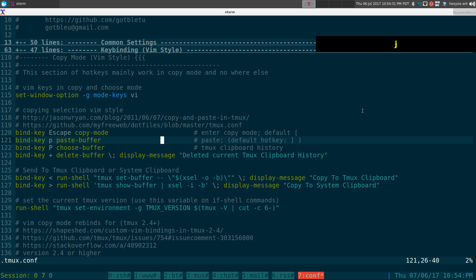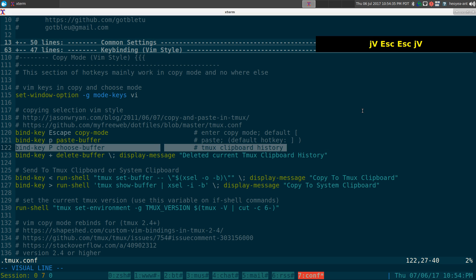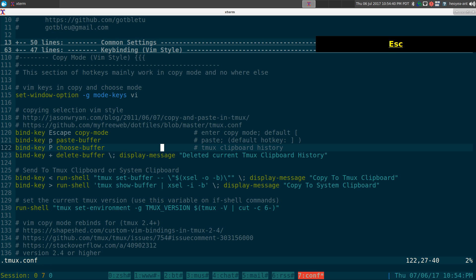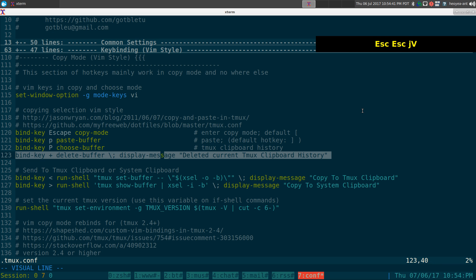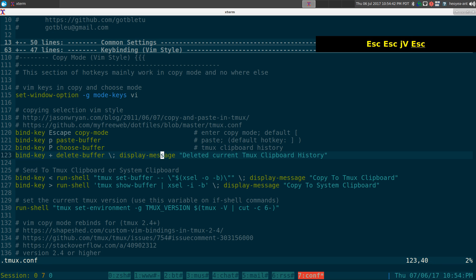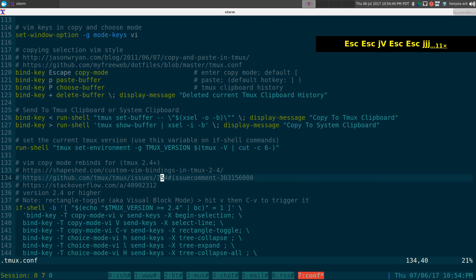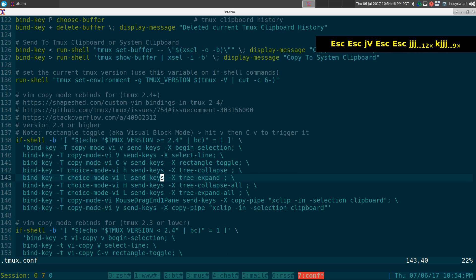If you want to paste, it's P — so prefix and P. Capital P is your choose-buffer, which is like your tmux clipboard history. And this other one is to delete from it.